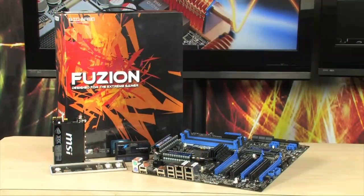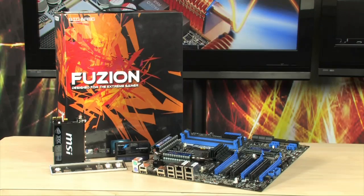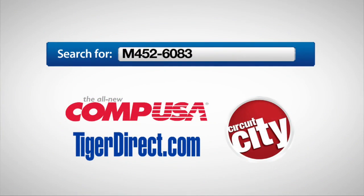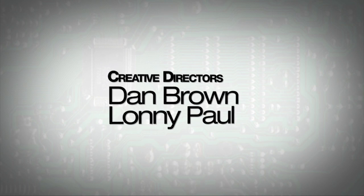For more information on the MSI Big Bang Fusion motherboard, type in M452-6083 into any major search engine.